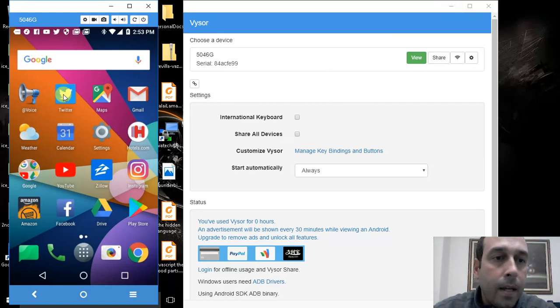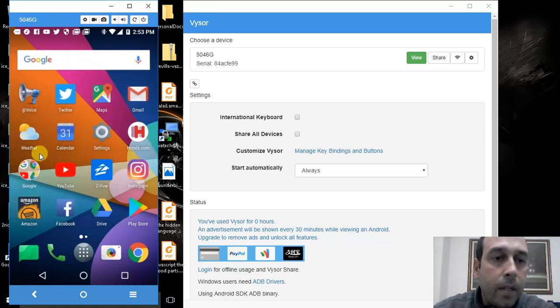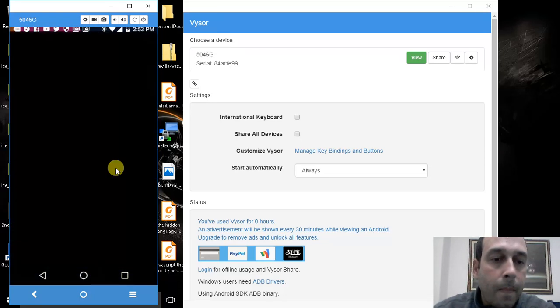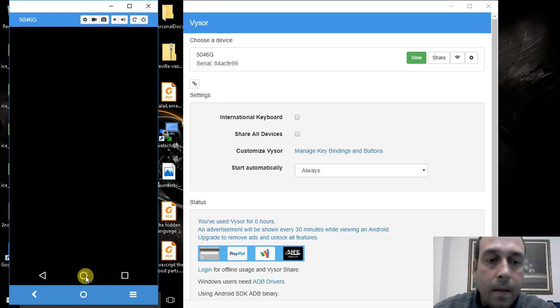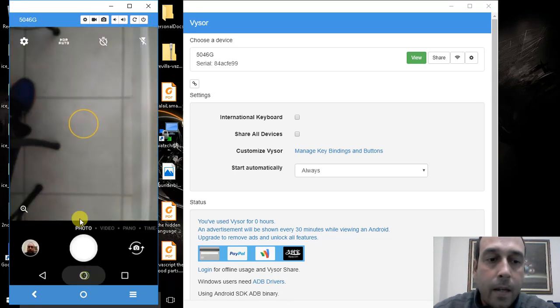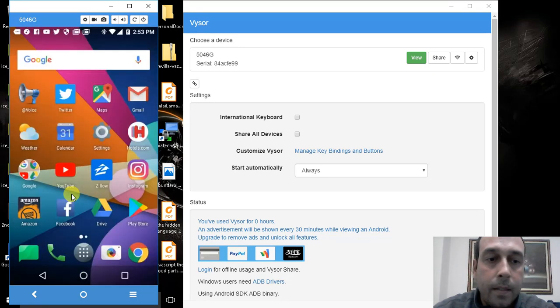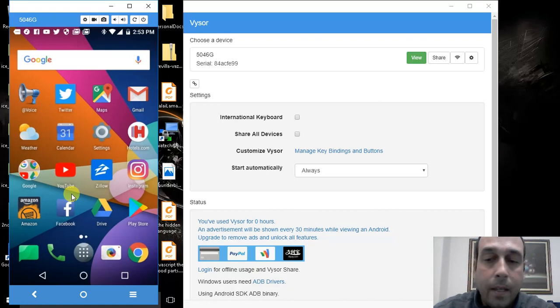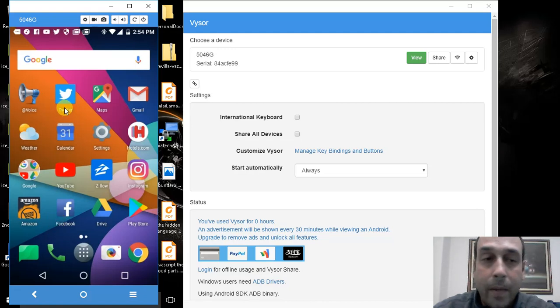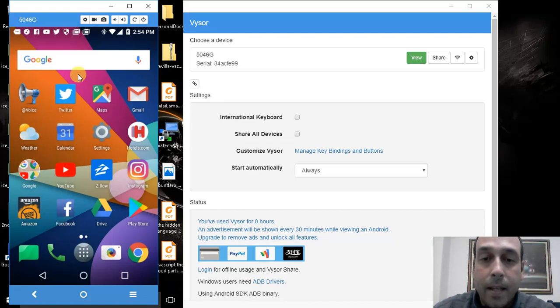By the way, notice how responsive it is. I have my phone right here and it is actually happening almost simultaneously with no delay whatsoever. That's how amazing this application is. And so that's it and thanks for watching.